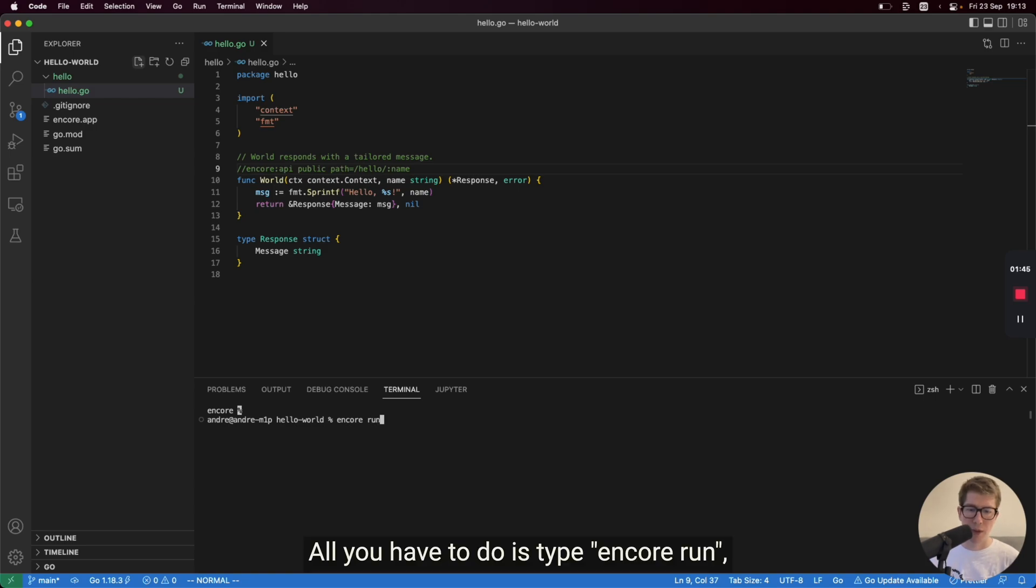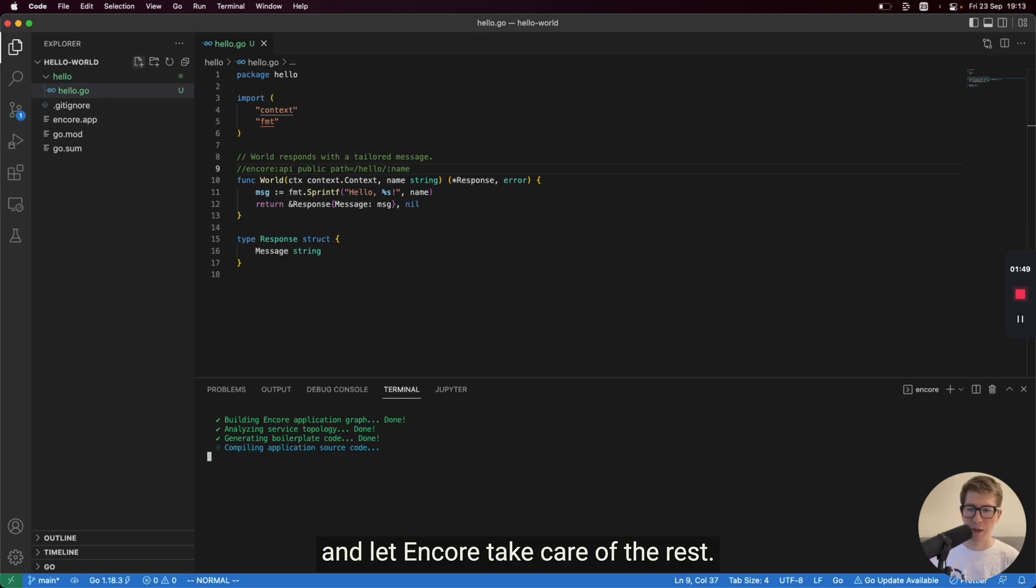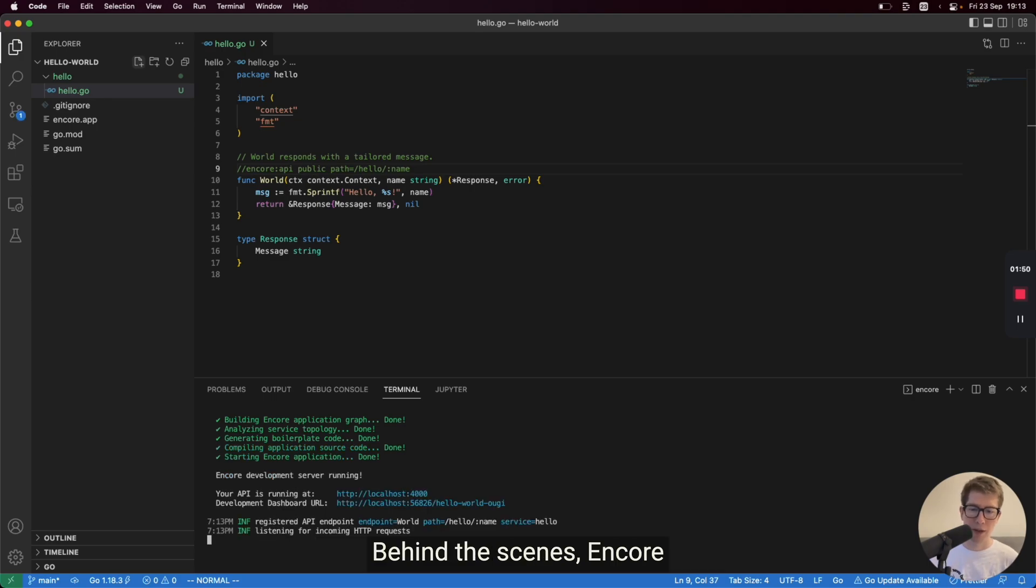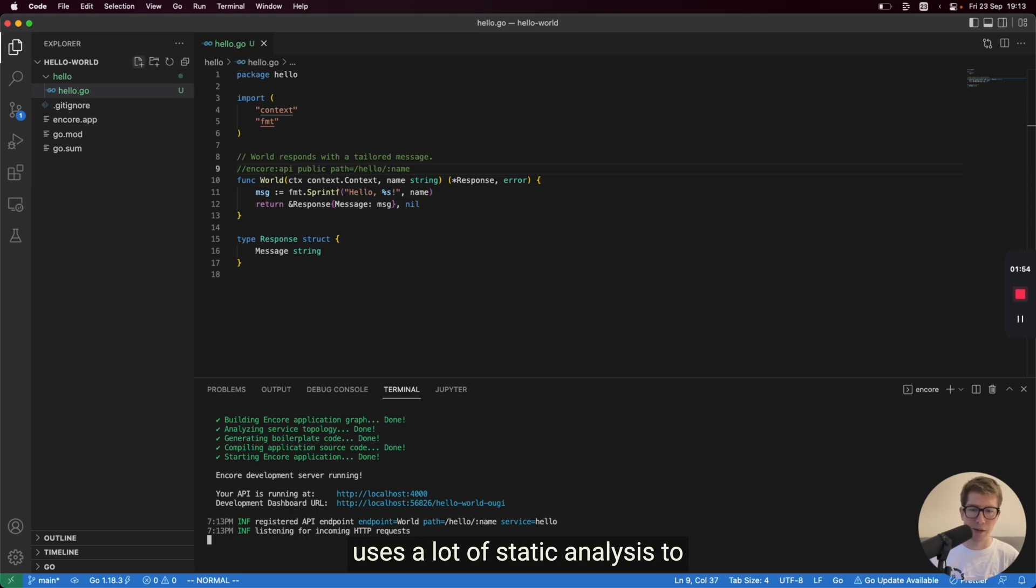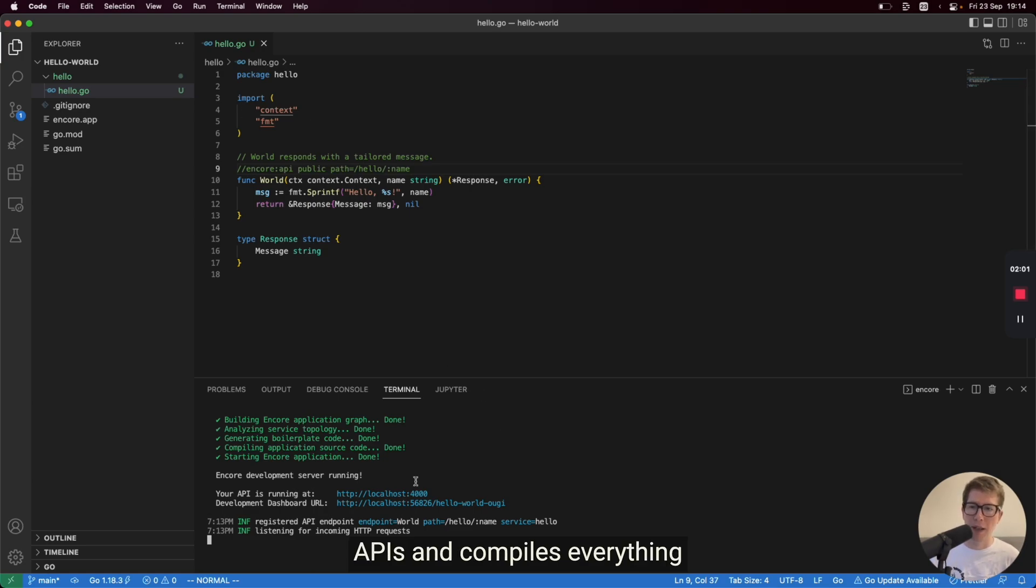All you have to do is type Encore run and let Encore take care of the rest. Behind the scenes, Encore uses a lot of static analysis to understand the shape and structure of each and every one of your APIs and compiles everything and hooks it all up together.